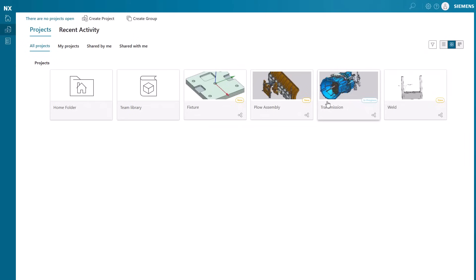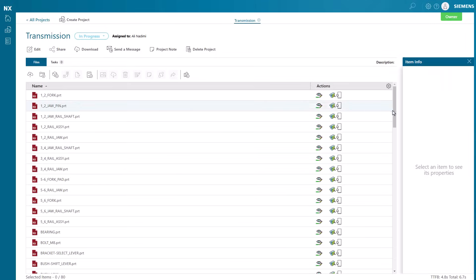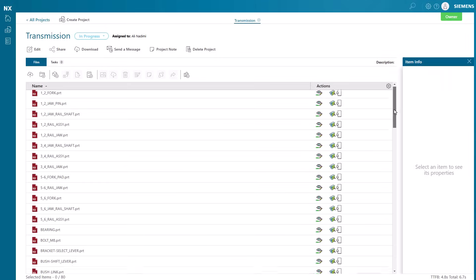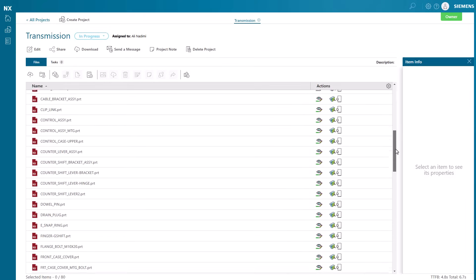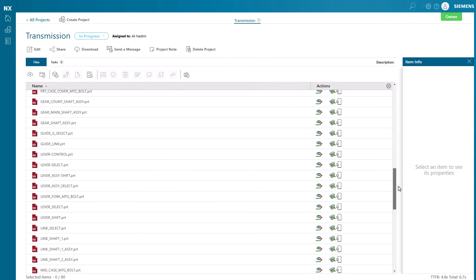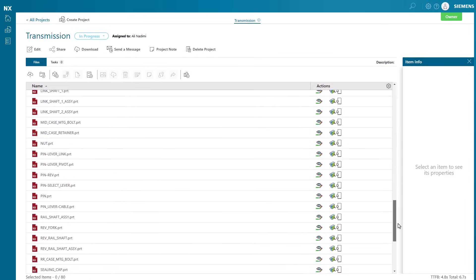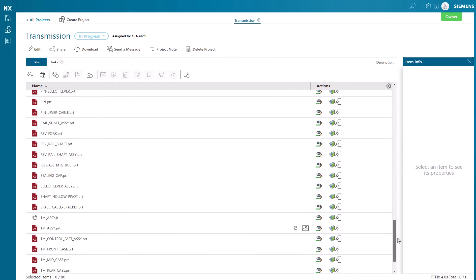The view and markup capabilities of NXX Essentials allows users to view a wide range of files, from images, PowerPoints, and PDFs to electrical drawings and various CAD formats.